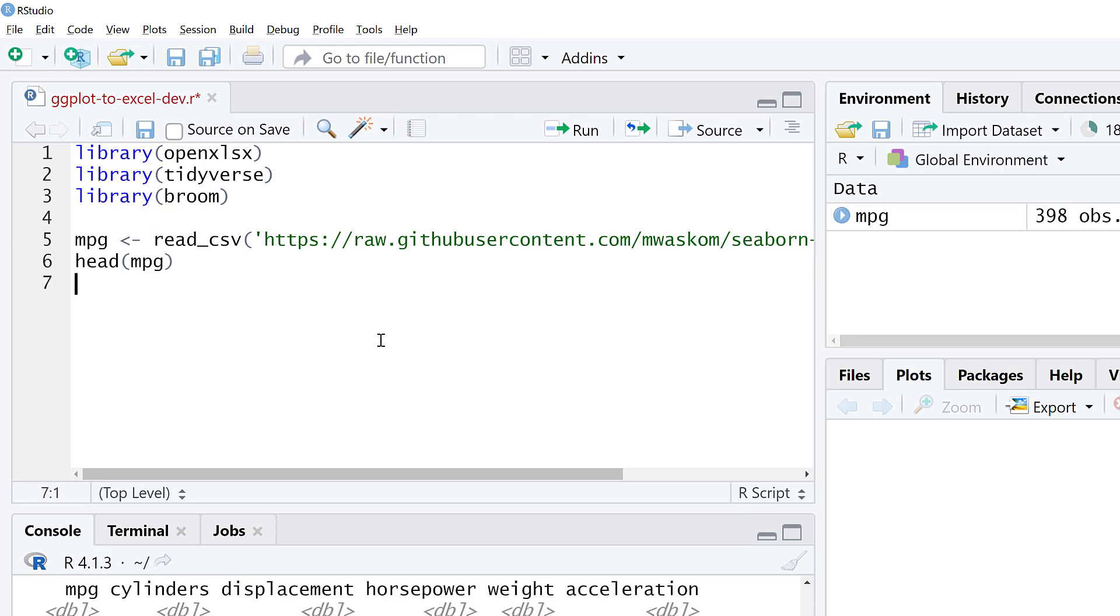Let's go ahead and get started with the head function. If you want to learn more about the basics of profiling and exploring a dataset in R, you can check out some of our courses at Enterprise DNA. But we're going to focus on the openxlsx package.